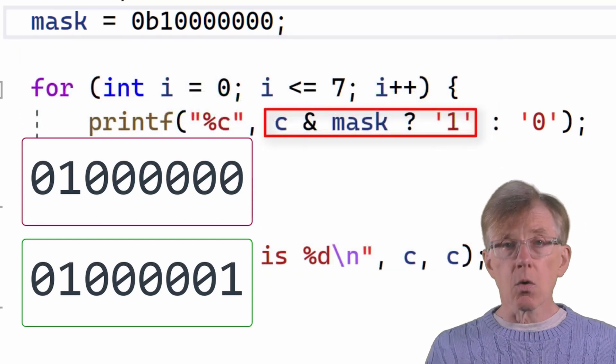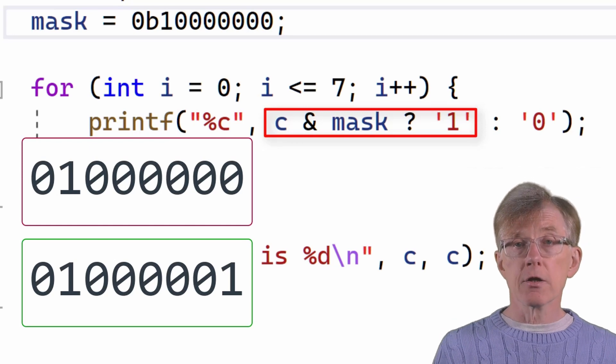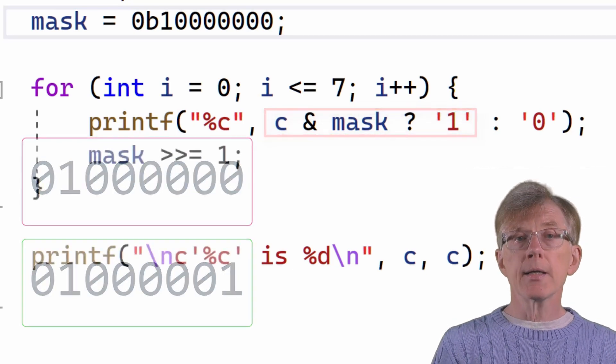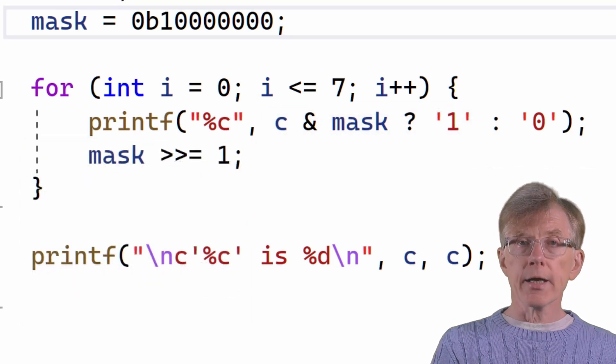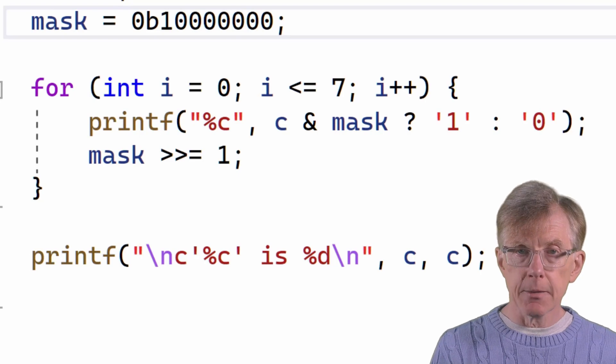And so on for all 8 iterations of the loop, testing all 8 bits of the character C. Now, if you've never done this sort of thing before, the chances are that this is still not clear. So let's look at it another way.